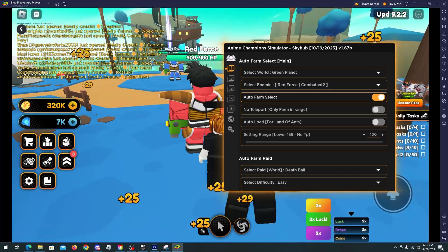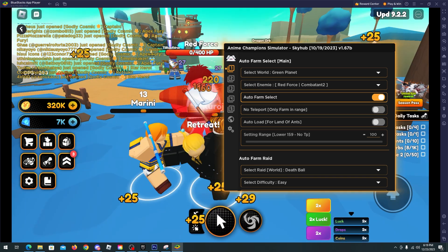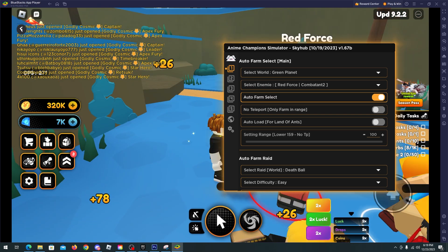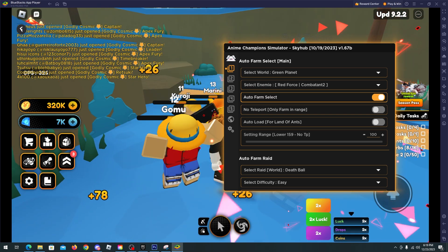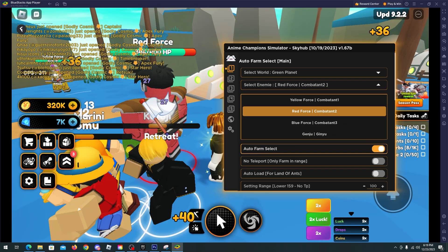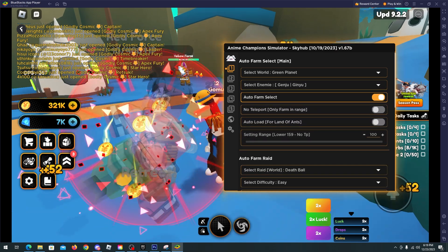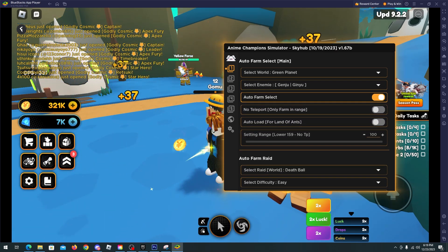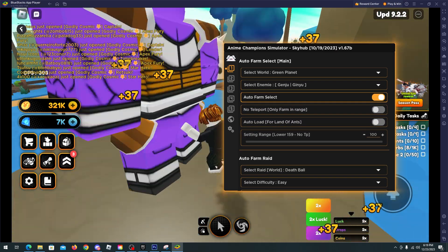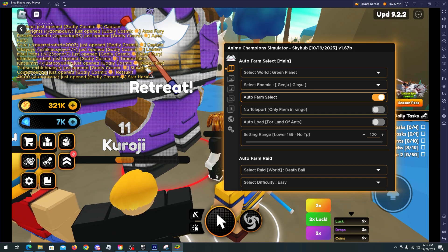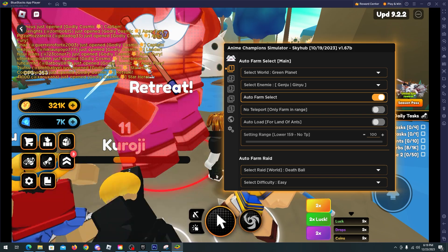That's it. You can use this script for auto farm, everything that you want, bosses, whatever you want. Here we can even select Genju. Here when we kill this guy now we will go for the Genju.